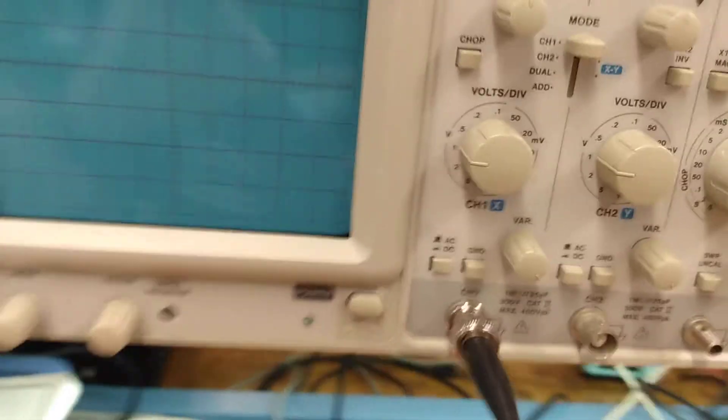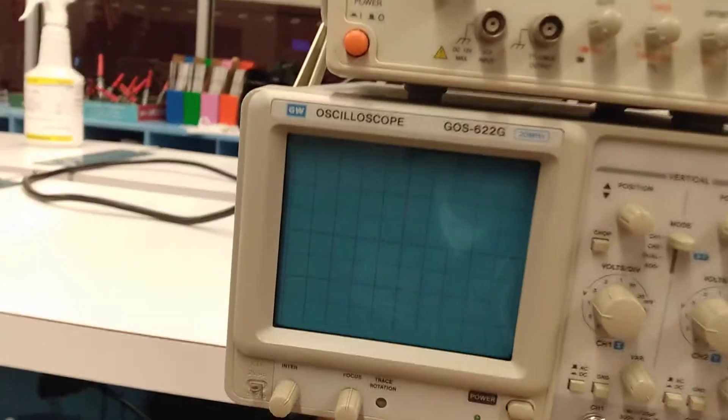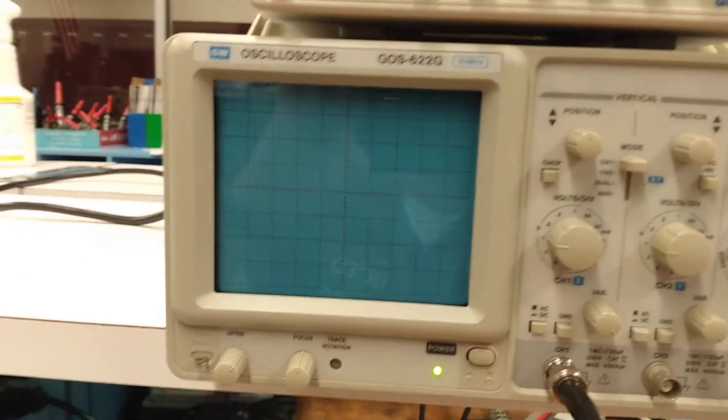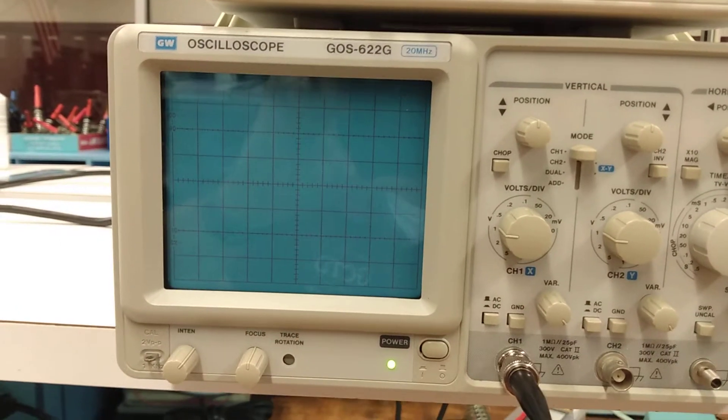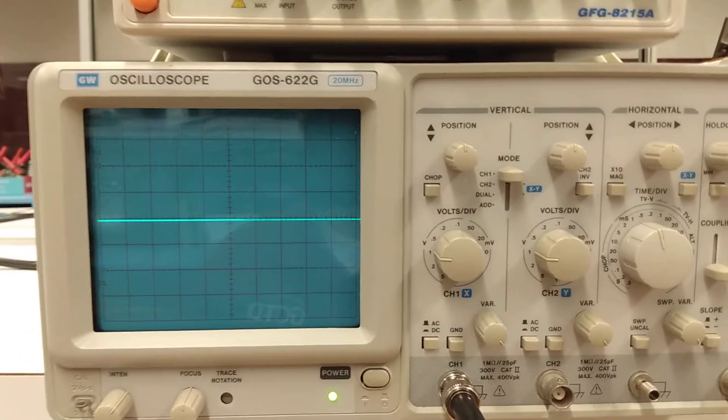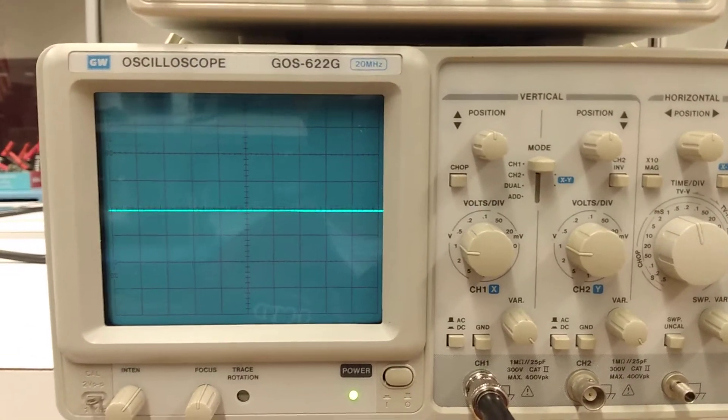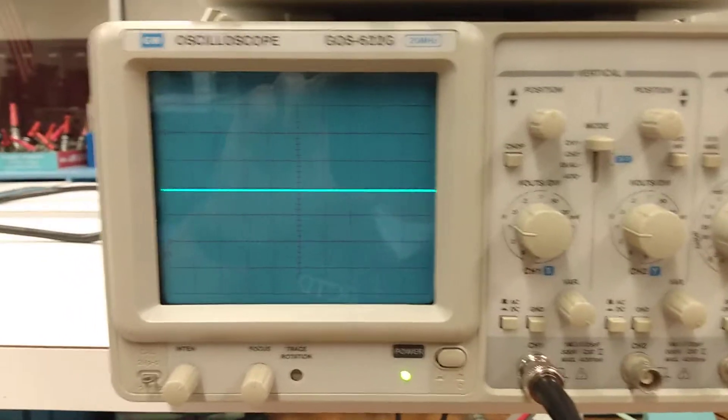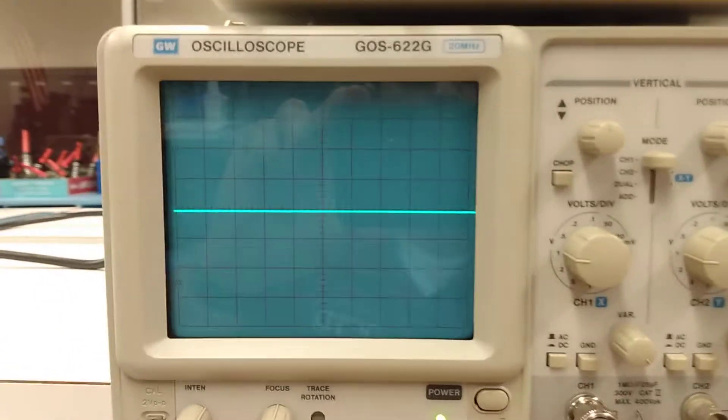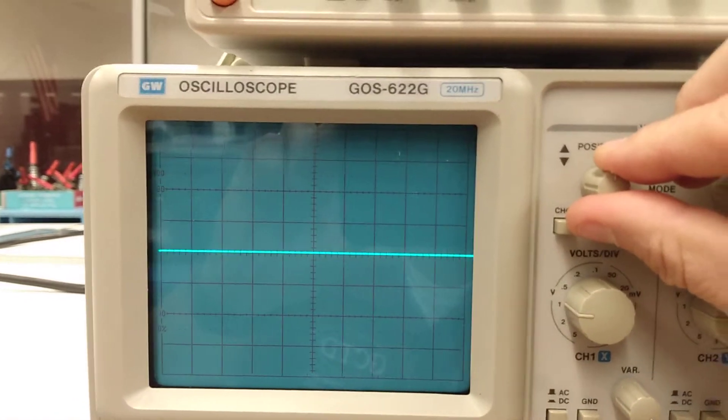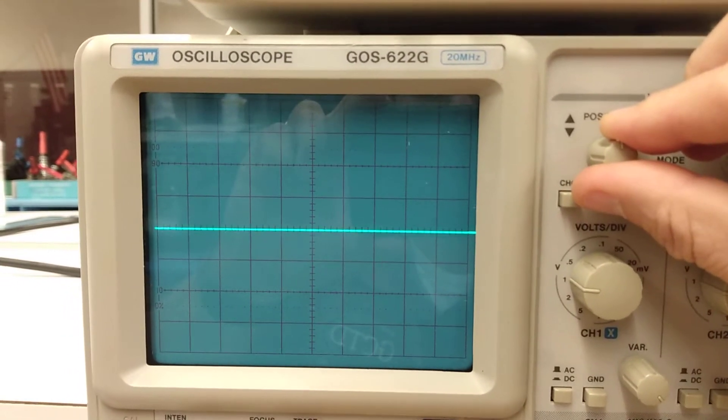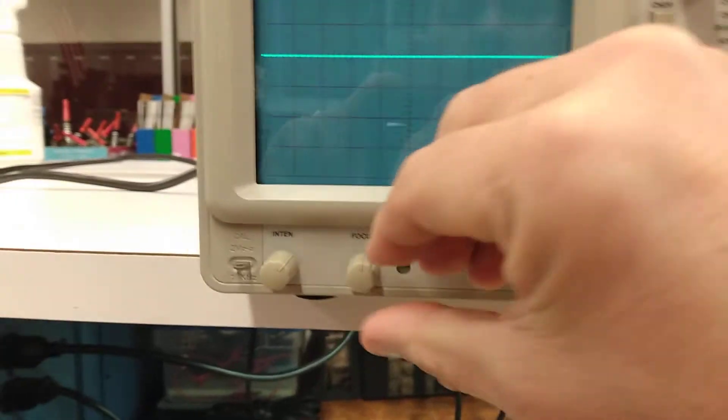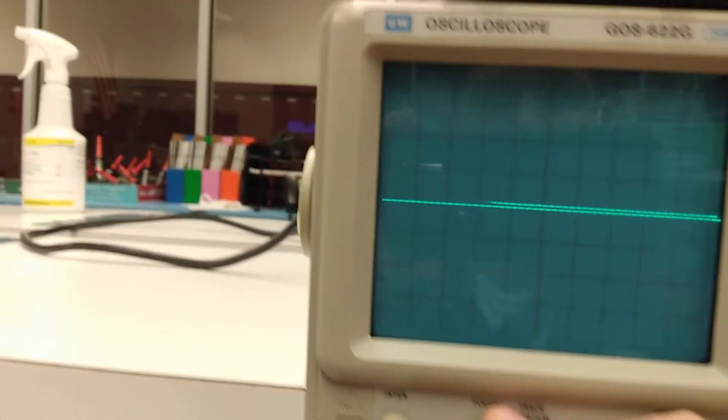Once you have your oscilloscope probe set up, you can go ahead and turn your power on and let that warm up. It's a cathode ray tube. If you had your auto select on your trigger, you should see a fine line up here on your screen. That line is adjusted with our vertical positioning knob here. We are going to work from the midline there.